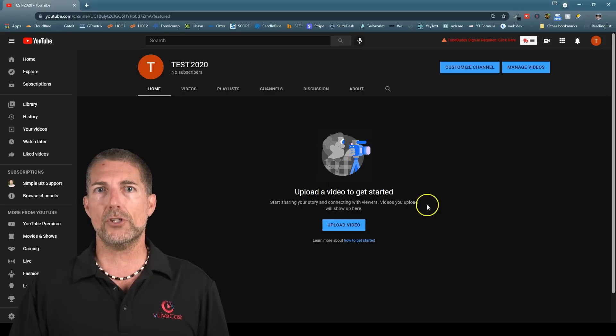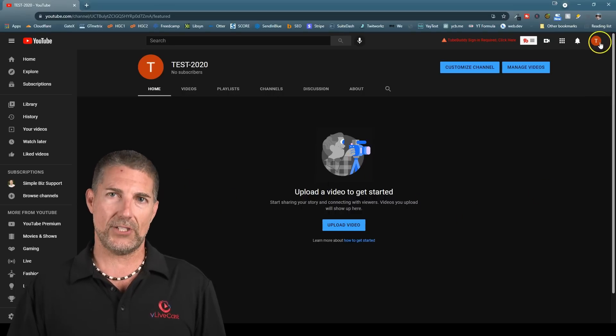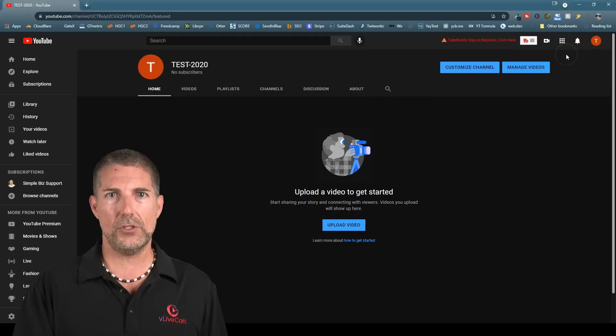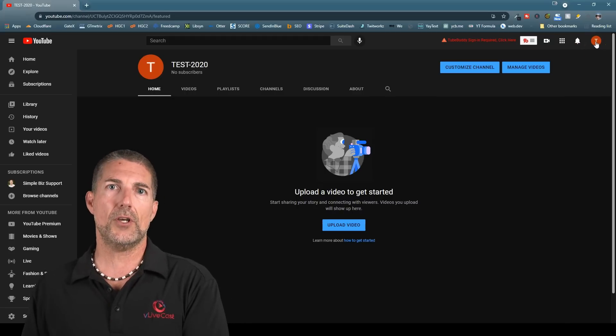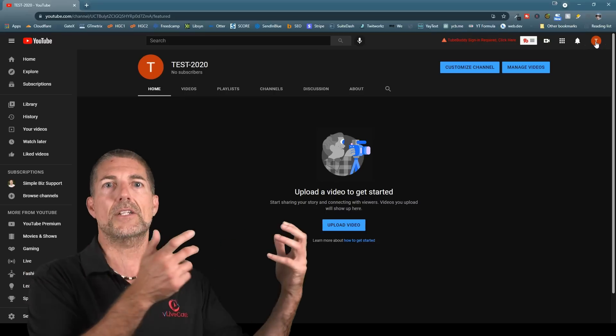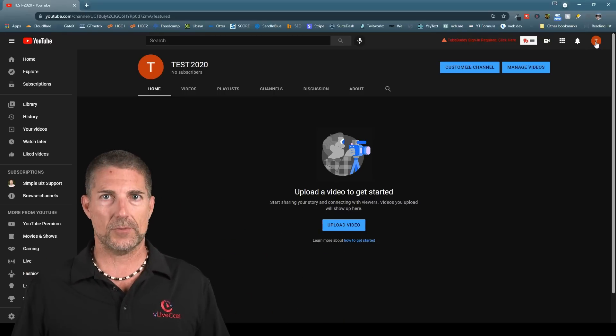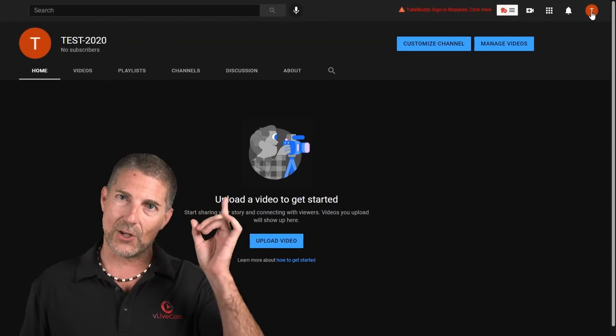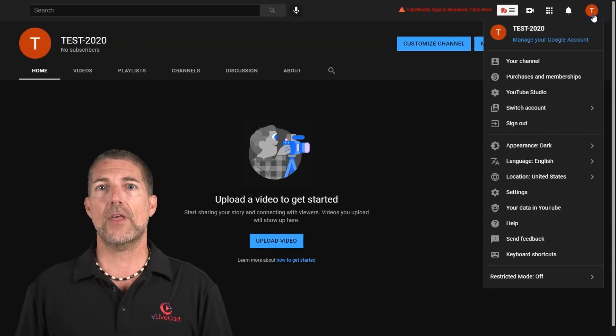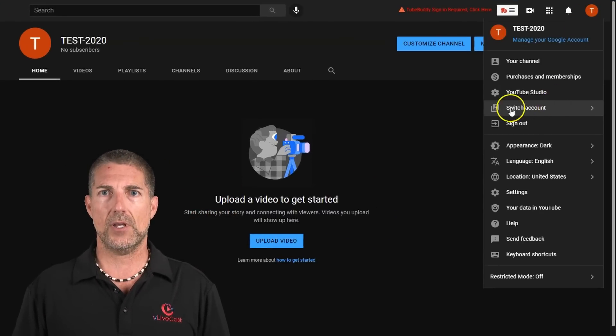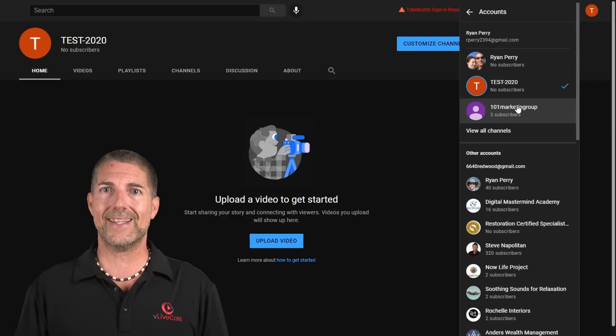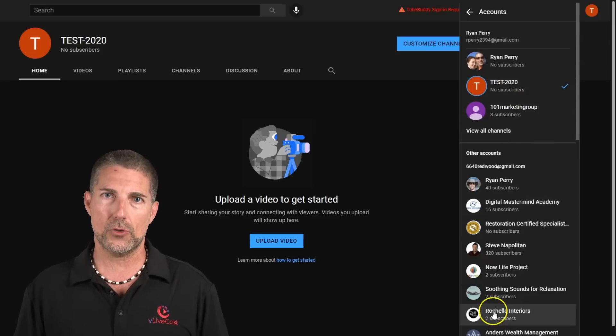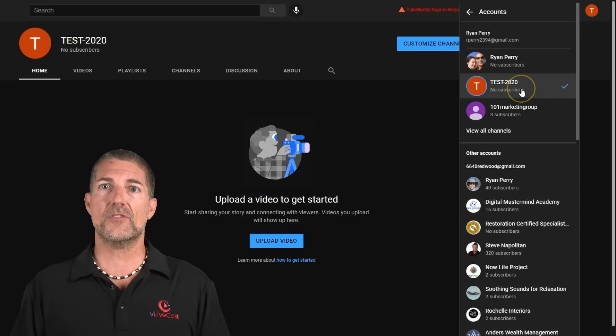The first thing you'll want to do is make sure you're on the right channel. Sometimes people get confused when they have multiple YouTube channels. They upload a video to one channel, but then they get logged into a different channel and they can't find their videos. In the top right-hand corner, you want to click on your profile image, then click on Switch Account. Make sure the blue check mark is next to the account that you uploaded the video to originally.